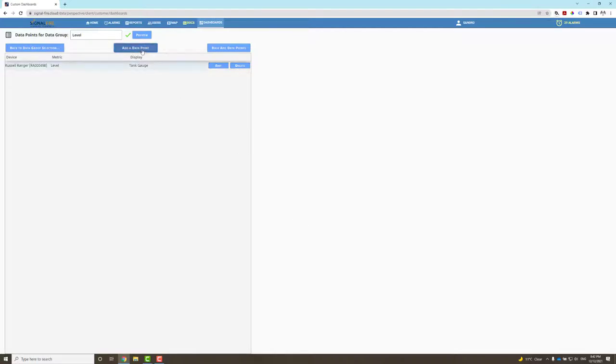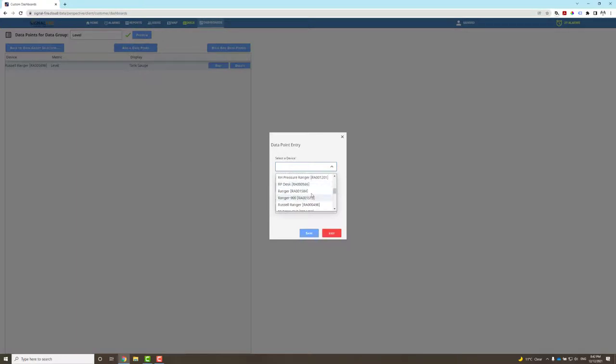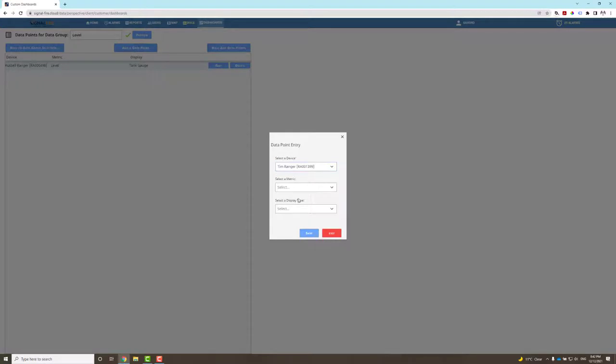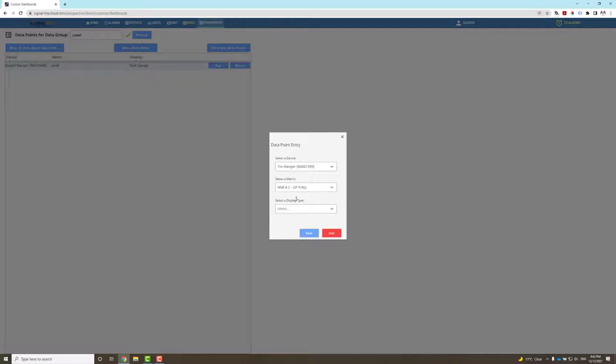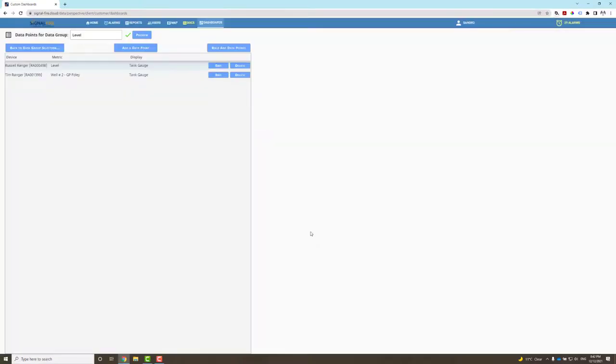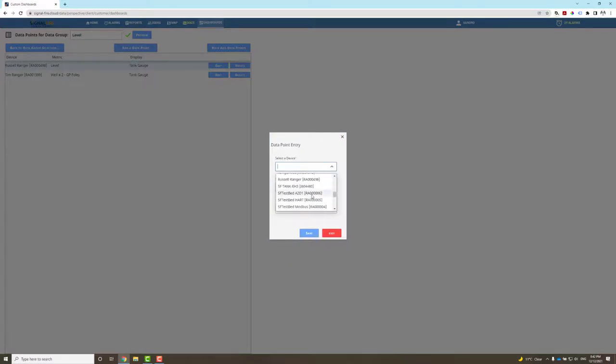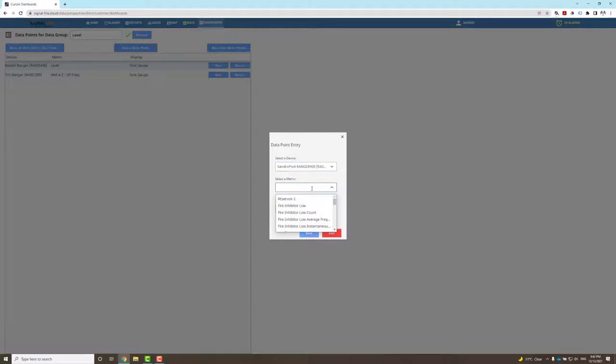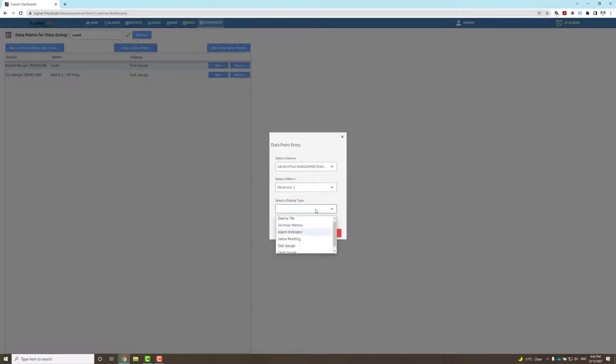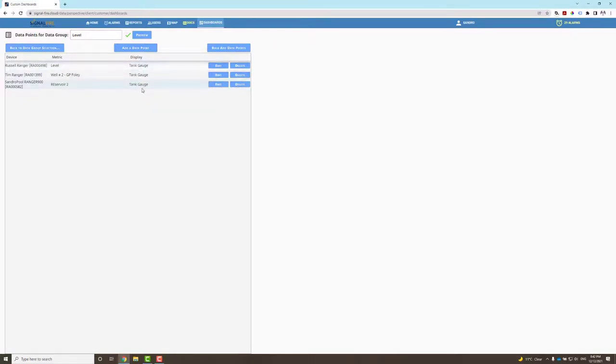Let's add another data point. I'm going to select a different ranger—say I grab Tim's ranger and well number two from such ranger—and I'd like to display that as well using a tank gauge. Let's grab another ranger somewhere else and display that again as a tank gauge. I could go on and on. So this data group called Level includes the metrics from different rangers that I will display using a tank gauge.